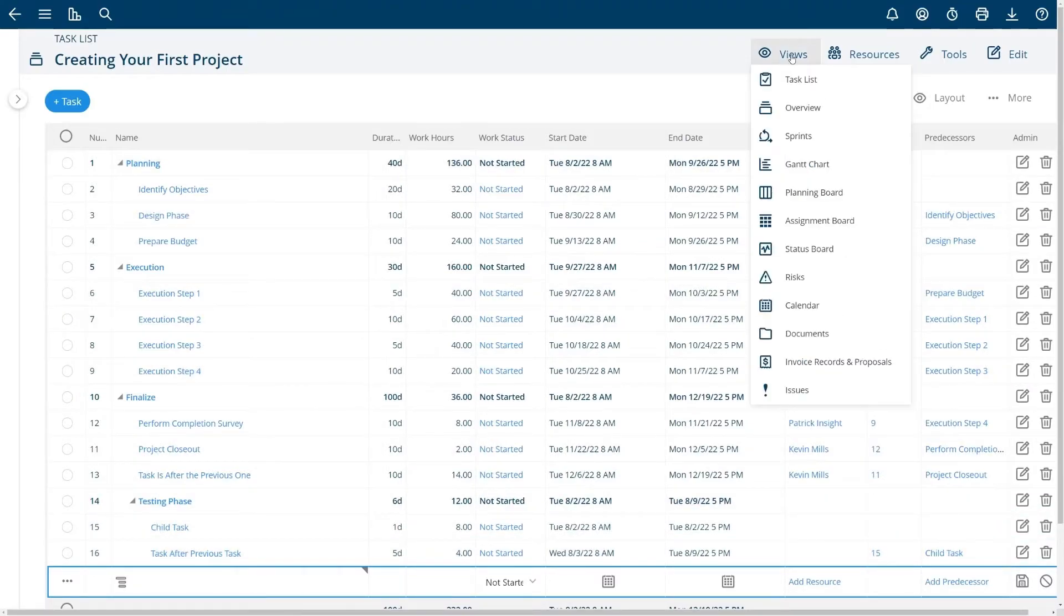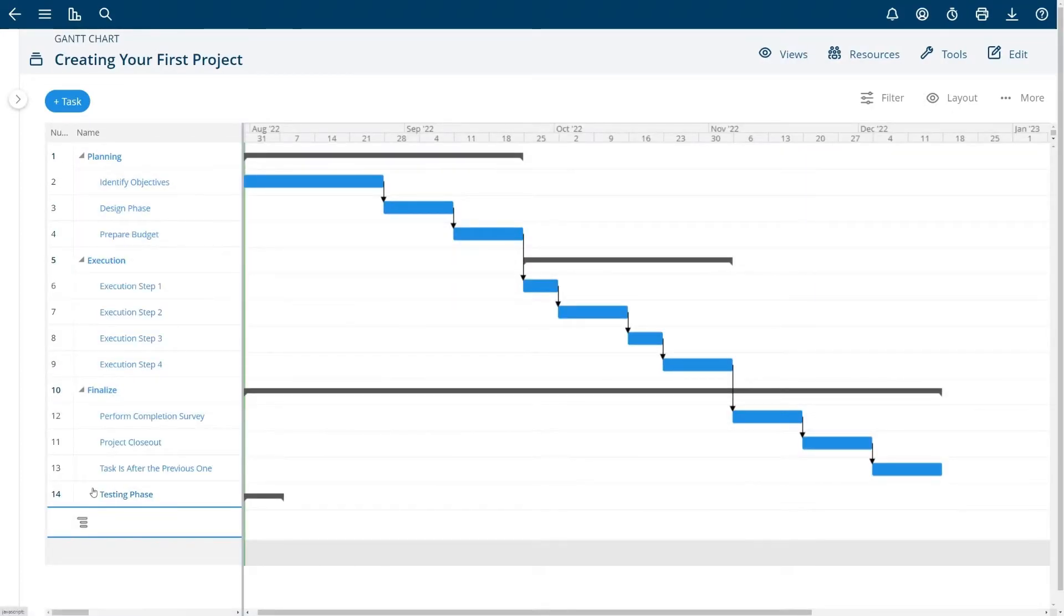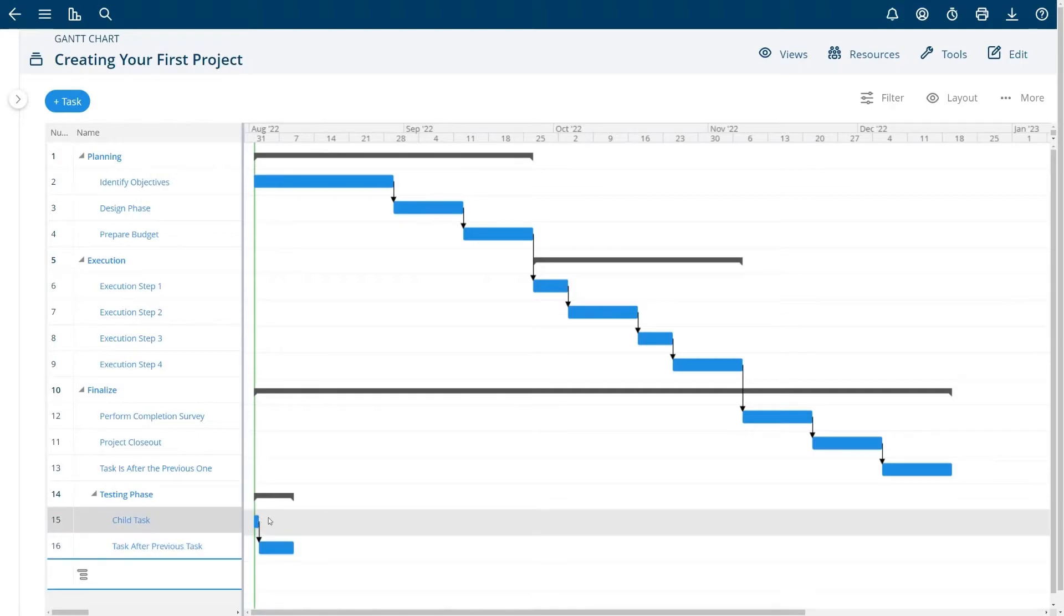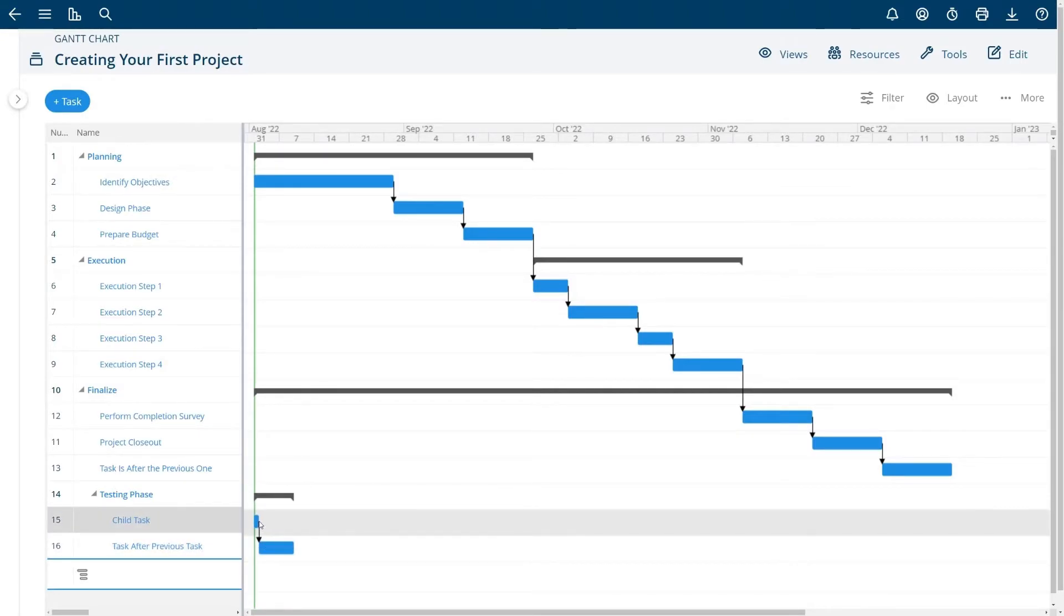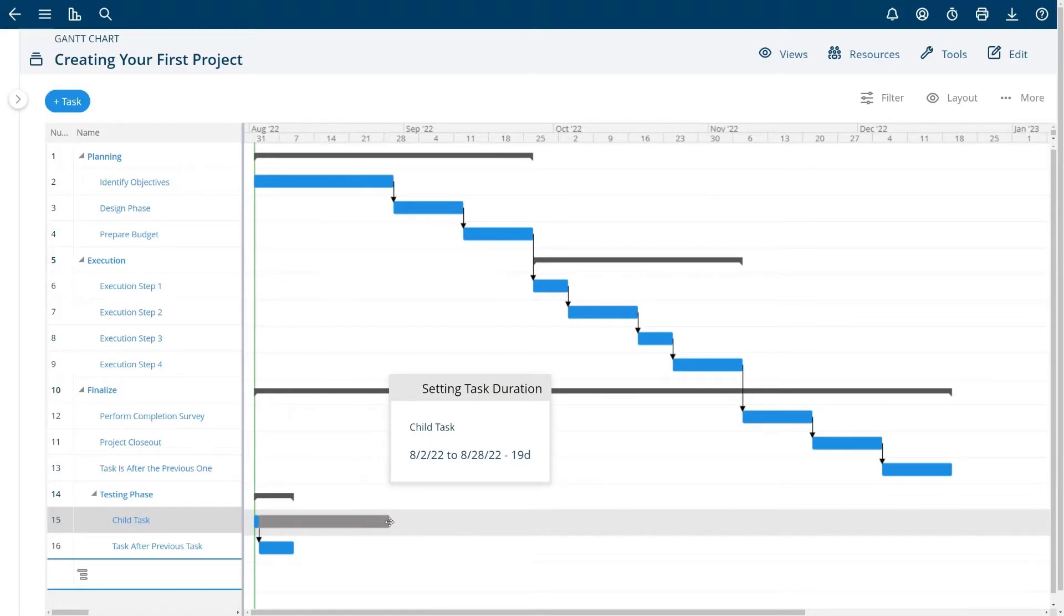You can very quickly see this in the Gantt chart. If I just navigate over to the Gantt chart you can see if I expand that testing phase I have these two tasks here. This task is a successor. If I move this task into the future to another date, in this case I'm actually making it a longer task.